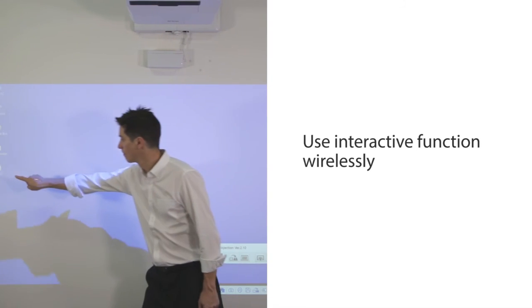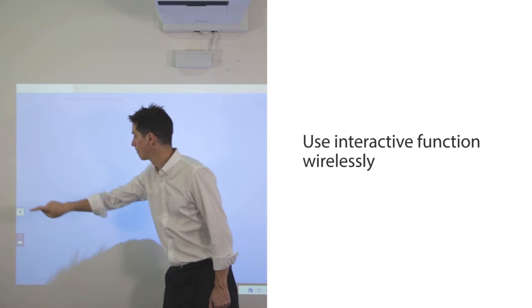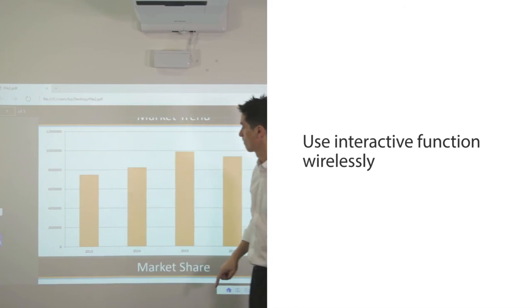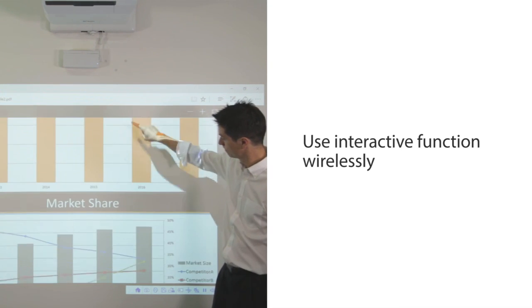You can also use the interactive functions wirelessly. Operate the PC with the interactive pen or your finger.